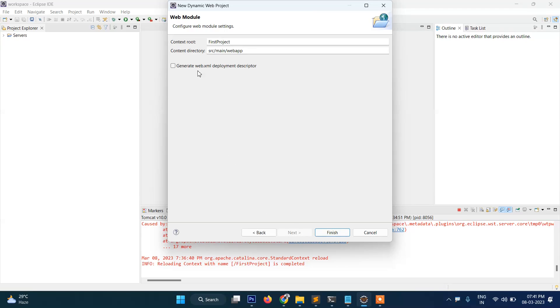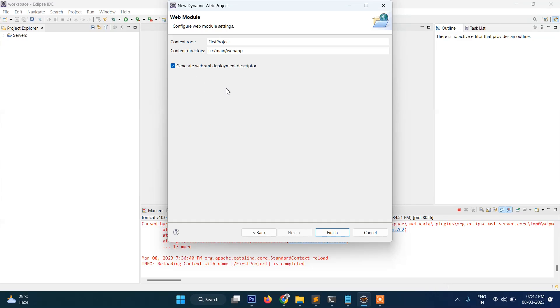Here you can see one thing: you can tick this one so it will automatically create one new file called web.xml. So what is web.xml? This web.xml is a configuration file of the whole project.